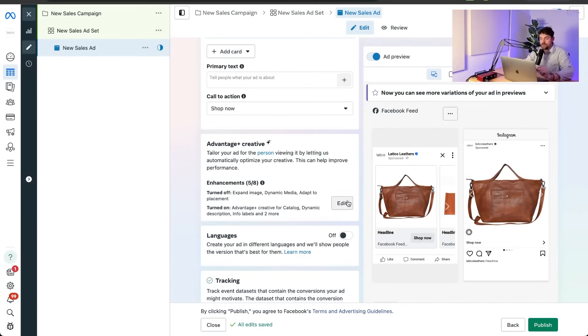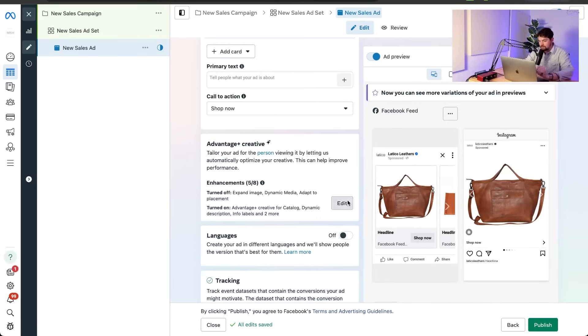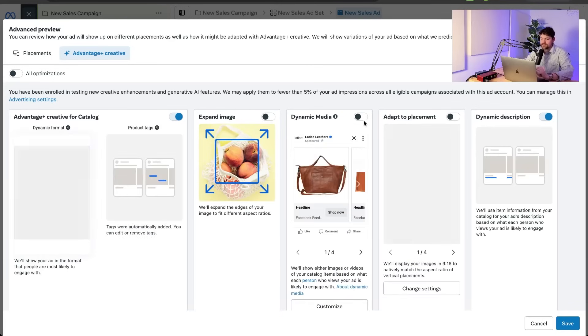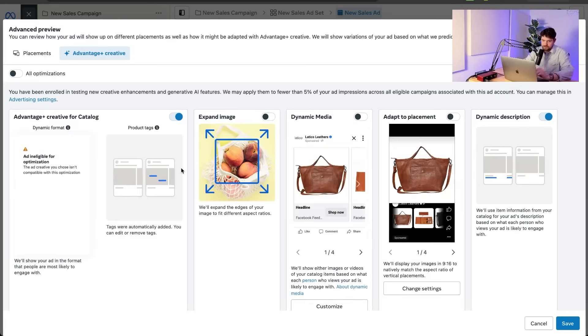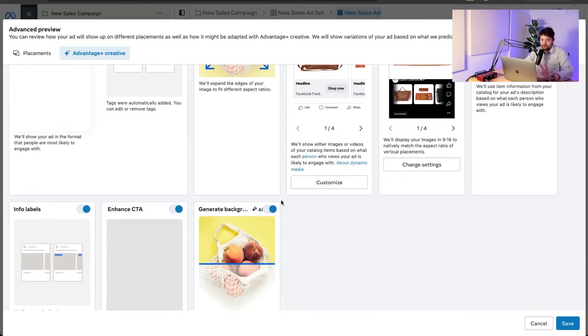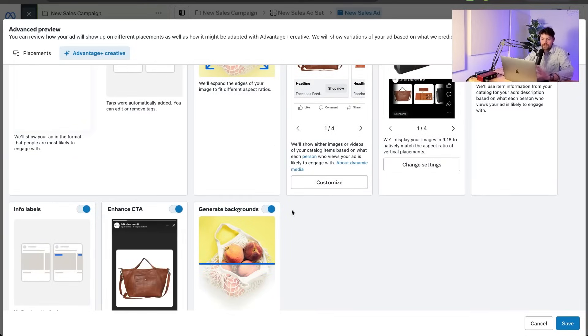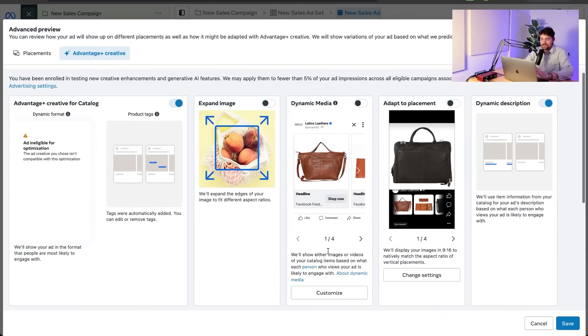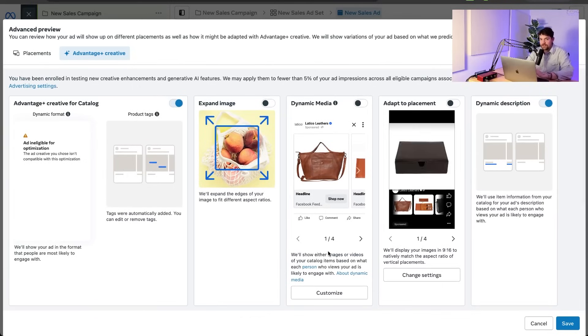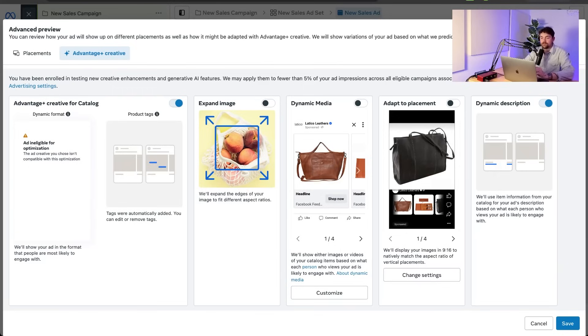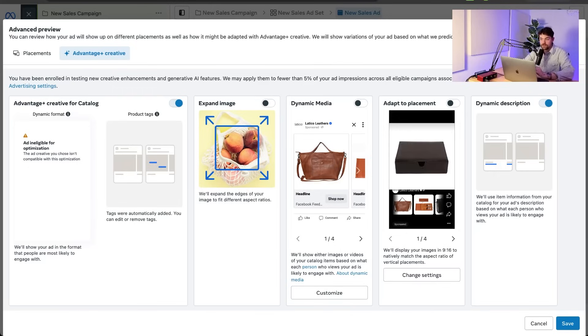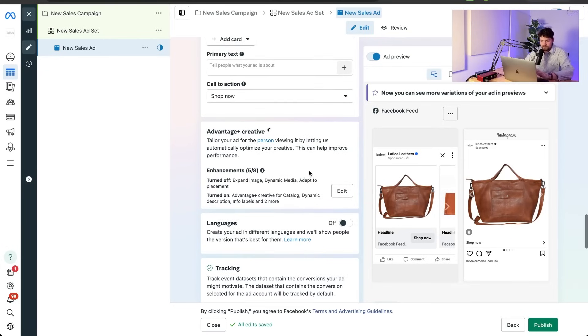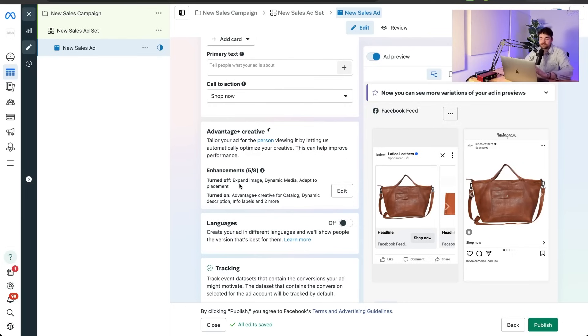You want to be conscious of these. So what they can do is if you turn some of these on like dynamic media or adapt to placement or generate backgrounds, info labels, it can actually, a lot of these are on by default and it can add things or change the creative from what you initially saw it look like. Even though you're saying, Hey, use this image. It can use a different one and it won't even show that in the preview. So that's just something that you want to be aware of, the brand new thing, the enhancements. A lot of people, you know, for certain types of ads, they'll just leave them off entirely. Something to be aware of.